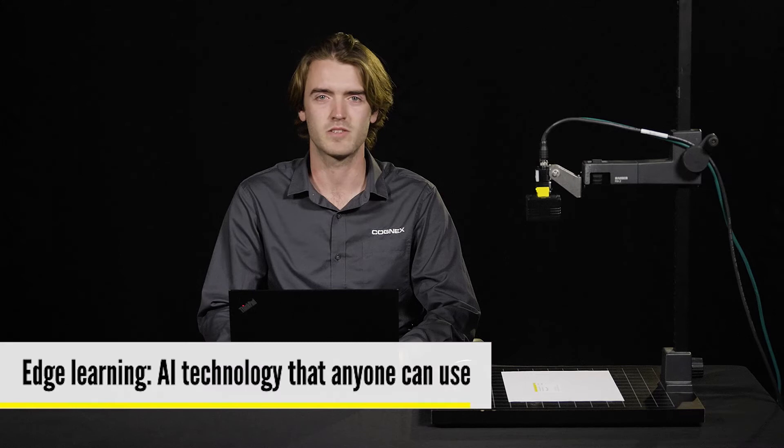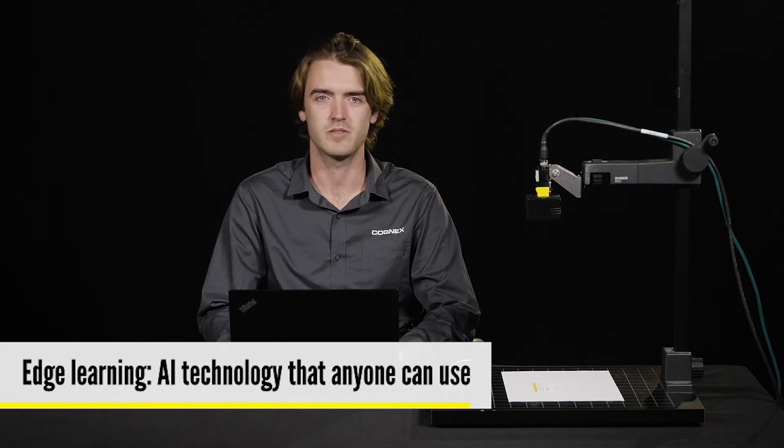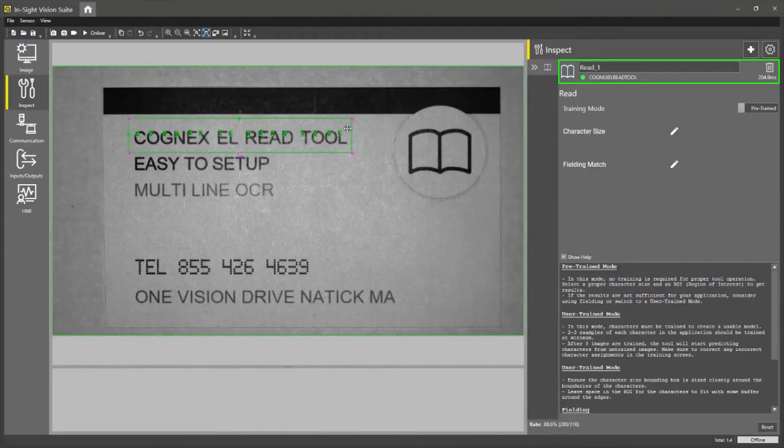Edge learning is a new set of Cognex's artificial intelligence tools that are easy to use. Leveraging powerful new technologies and workflows, they allow anyone, regardless of experience, to deploy AI quickly and reliably. Let's jump right in to learning more about this awesome tool.